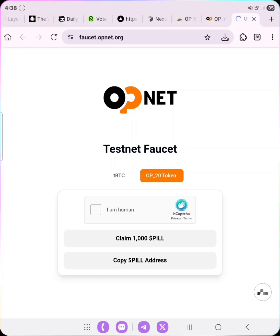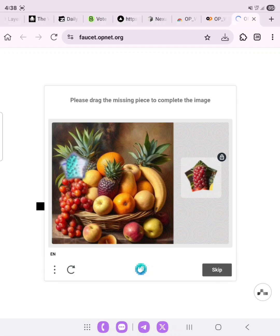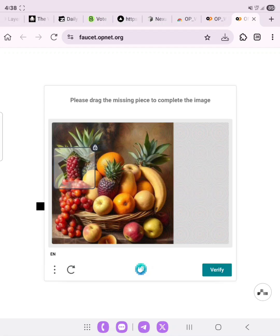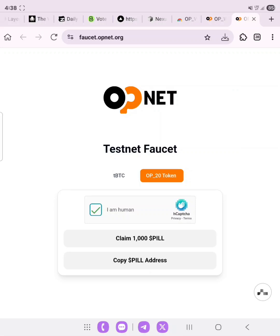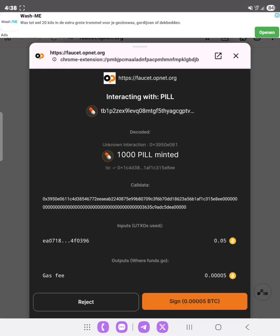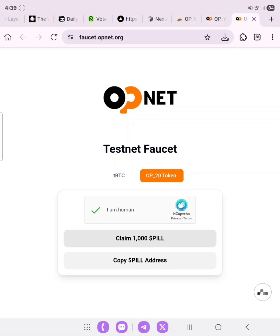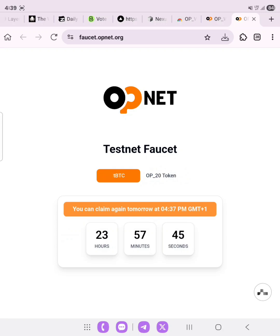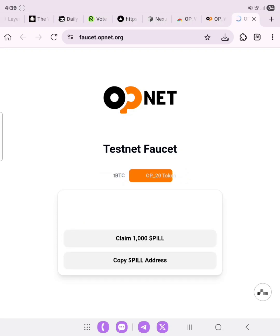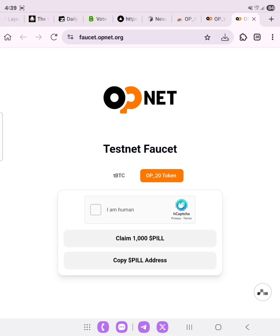Click on it and then verify. Now claim 1000 PU — confirm the transaction and send. As you can see, the transaction was sent. We've successfully claimed everything. What we're doing here is using the tBTC we've claimed to get the OP token, which is 1000 PILL. On the previous transaction confirmation we spent about 0.00005 tBTC to claim the 1000 PILL tokens. Remember to do this every 24 hours.